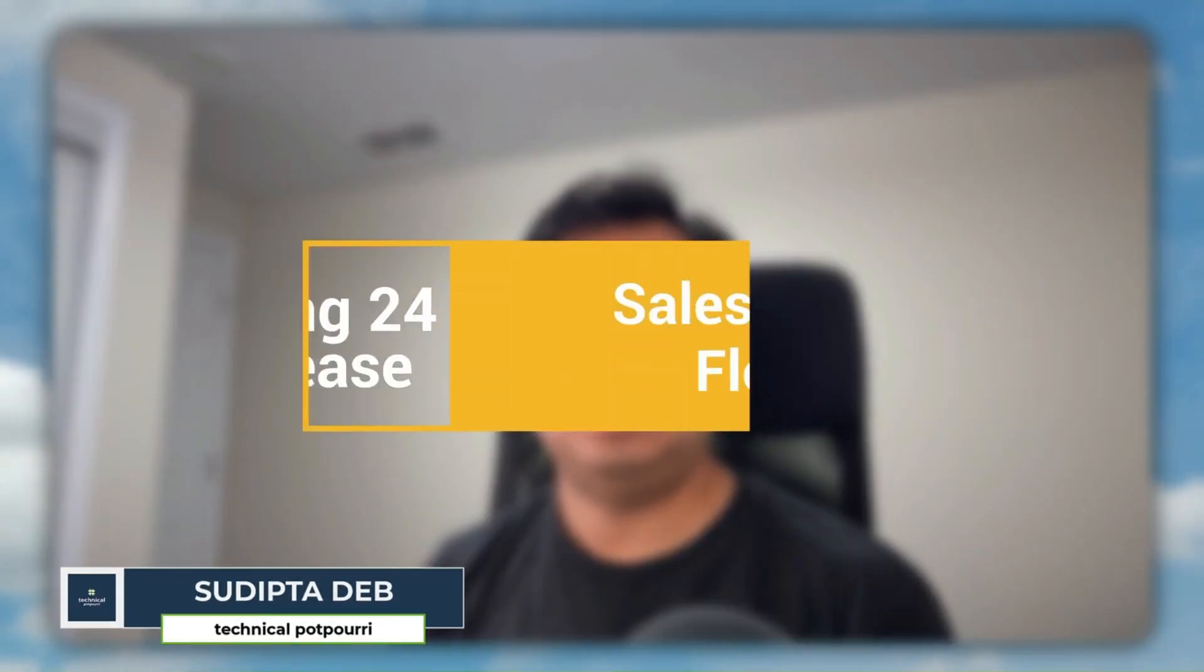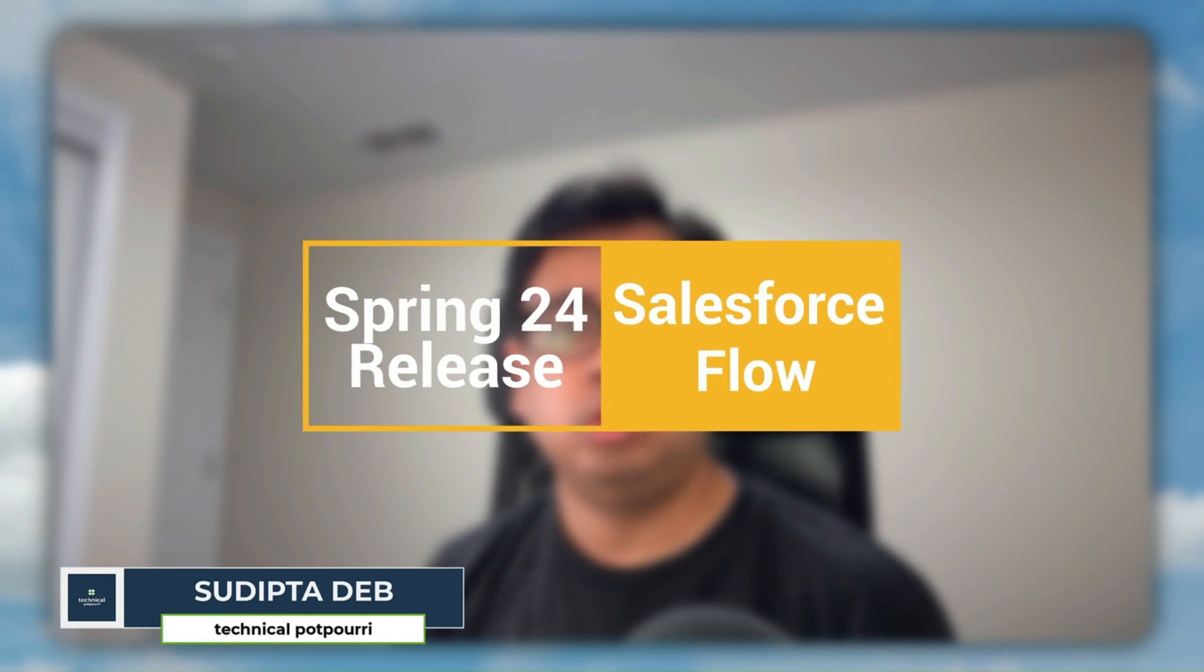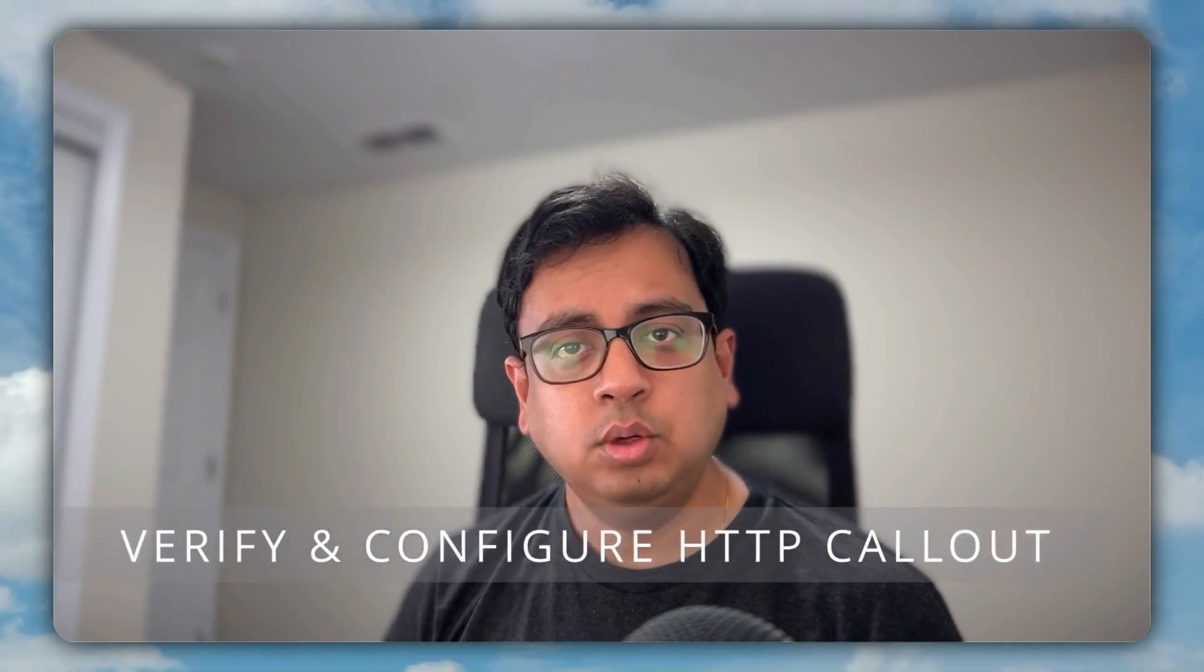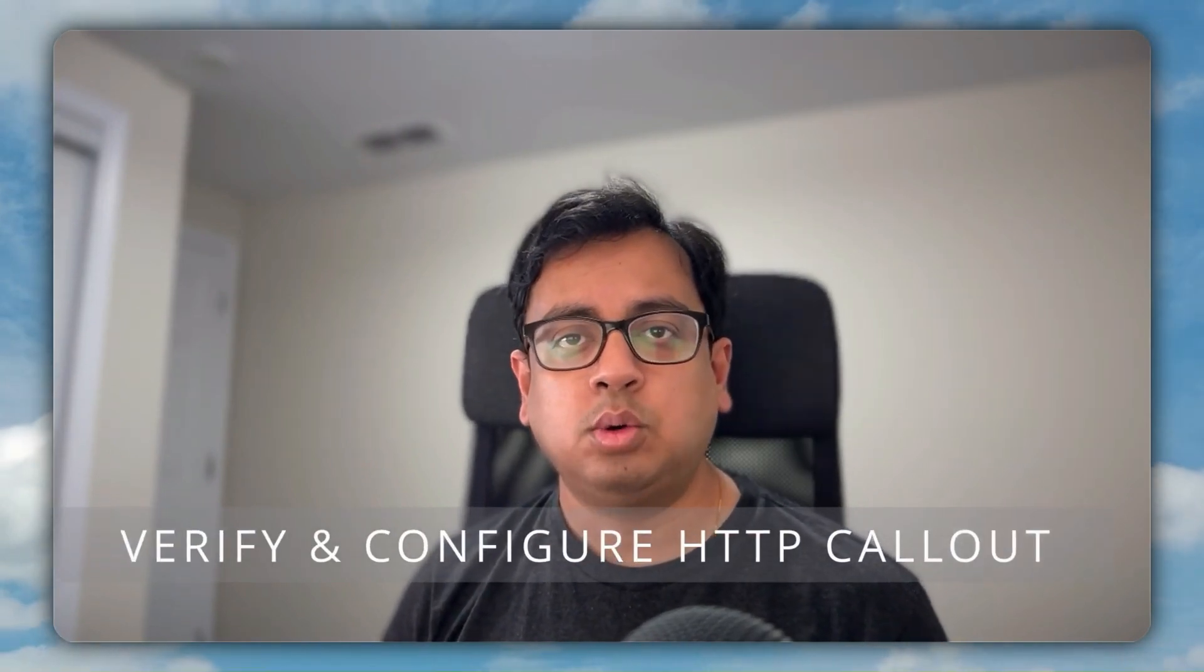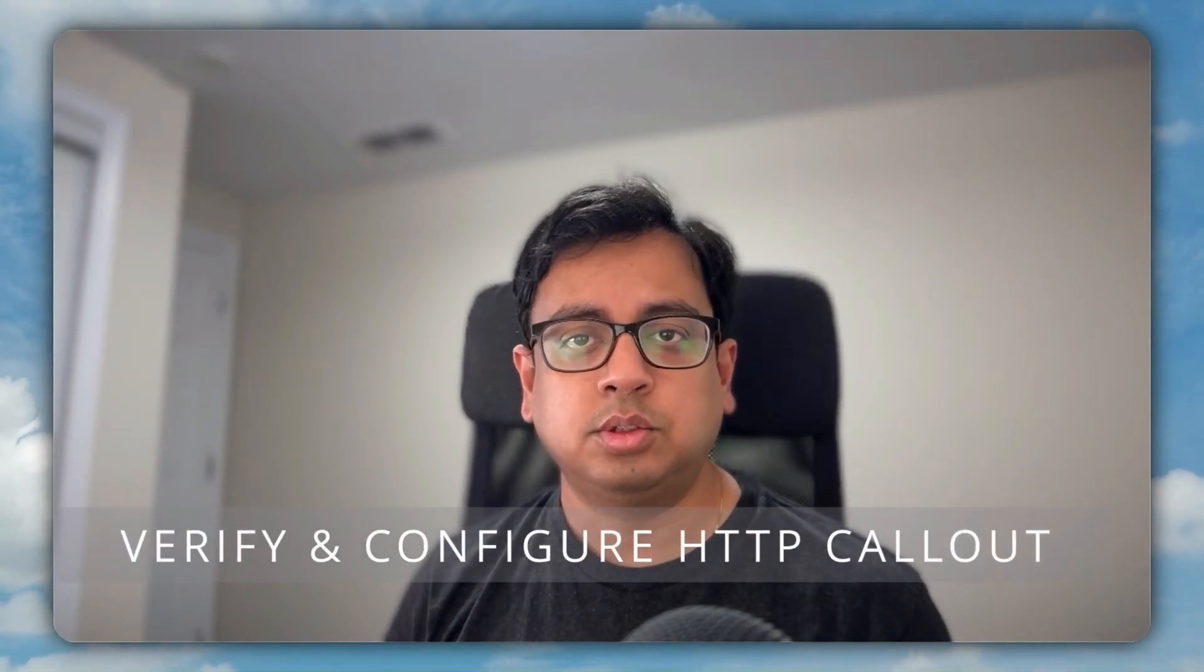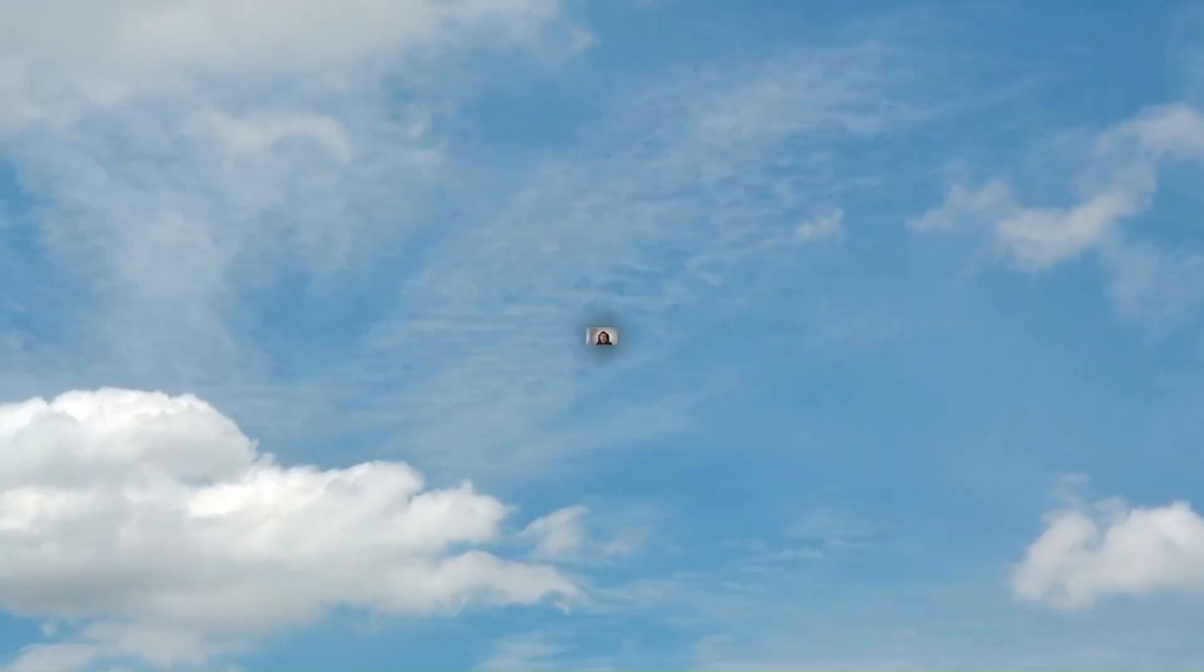Hello everyone, this is Sudipto from Technical Potpourri and welcome to my new video. In today's video, I'm going to show you a new feature that is coming up with Spring 24 release, and with this new feature, it will be much easier for you to configure your HTTP callout within your Salesforce flow. So without any further delay, let's jump to our Salesforce org and see this in action.